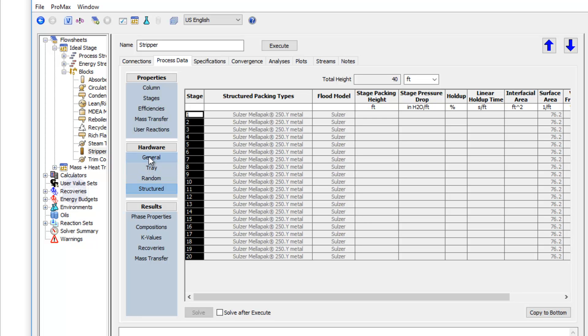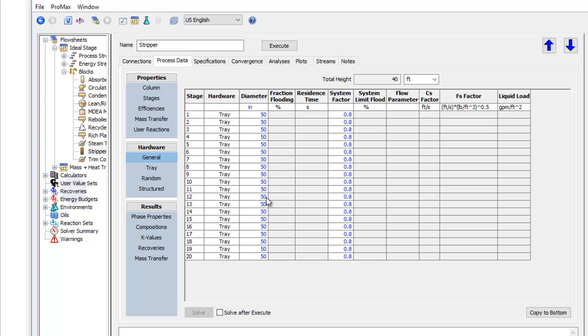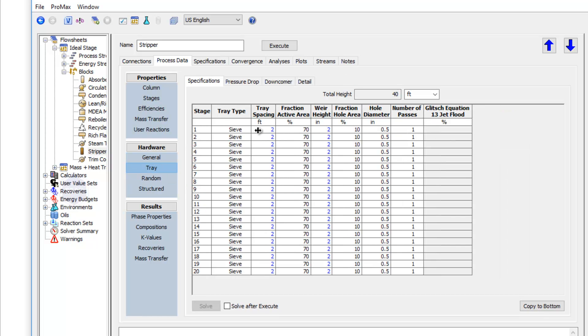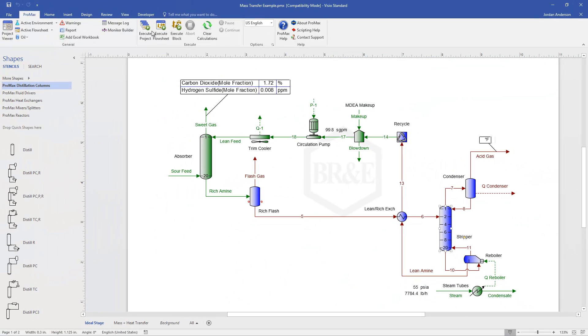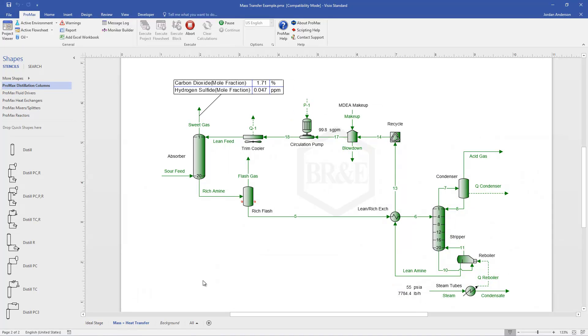But going back to our trays, we've entered all the information we needed to, as far as in our general tab, and in the tray section as well. We could close this and then execute our project. I have this already executed for me on this second tab, so I'll come over here to show you the results. You'll see they're very similar results. And now we've used this second type of modeling, this mass and heat transfer column modeling, in order to do our modeling within Promax.